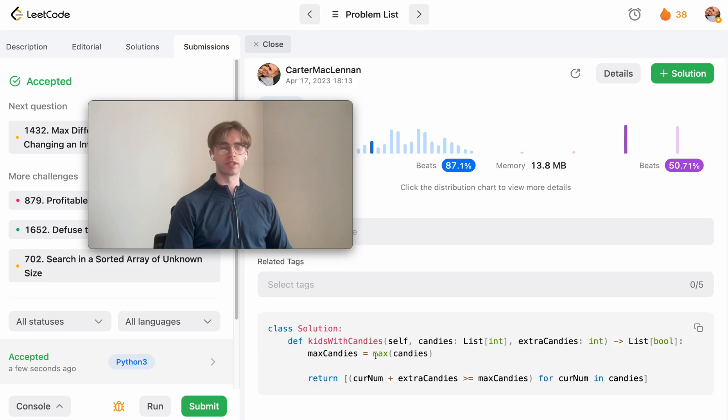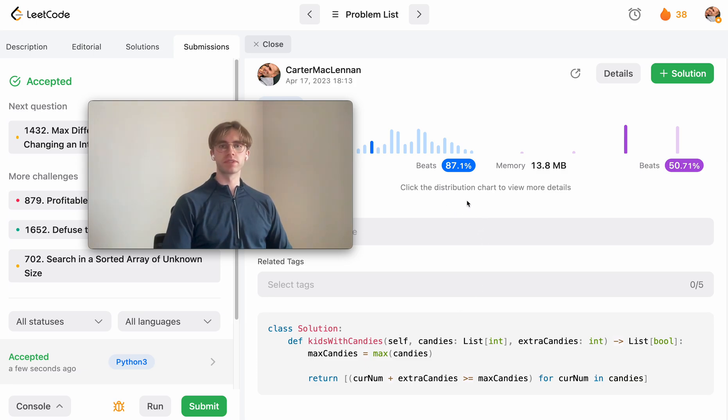So O(n) time and O(1) space. So yeah, I hope that helped and good luck with the rest of your algorithms. Thanks for watching.